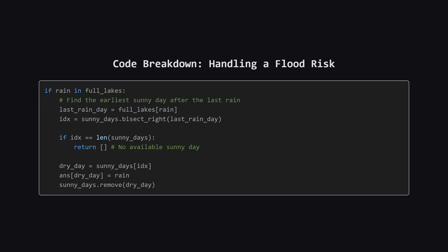Otherwise, we've found our day to dry the lake. We grab that day's index, update our answer array to show we're drying this lake on that day. And, very importantly, we remove that sunny day from our list so we can't use it again.